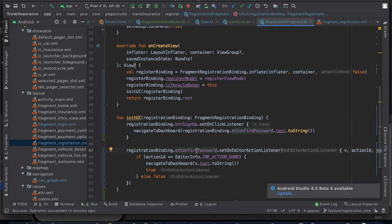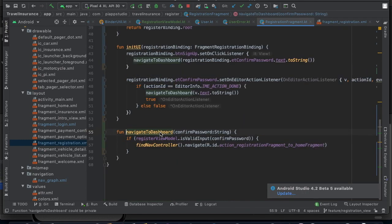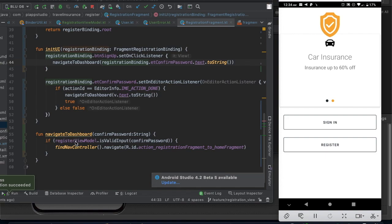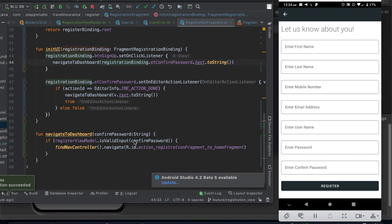There is a button click event. When the register button is pressed, it triggers an event. From there, we navigate to the dashboard using the navigateToDashboard function. In navigateToDashboard, we call isValidInput on the registration view model, passing confirm password. If validation passes and returns true, we navigate to the dashboard.